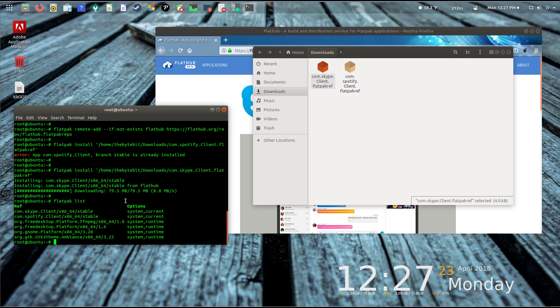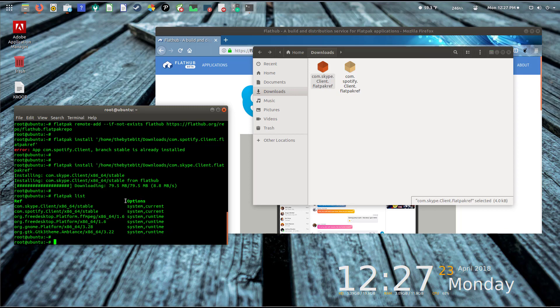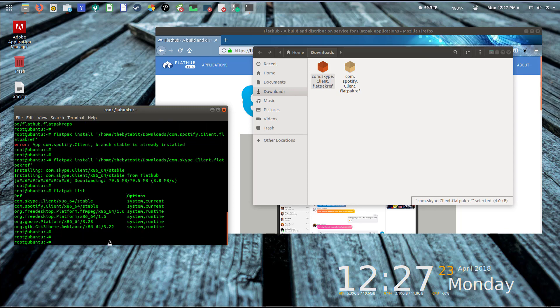Let's move on to actually uninstalling the application. I'm going to close out Skype here and type in 'flatpak' again and say 'list.' What it's going to do is list all the applications that it currently has installed on the system.